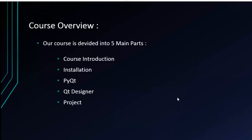Then I'll talk to you about PyQt, how to write your code in PyCharm and create everything with code.